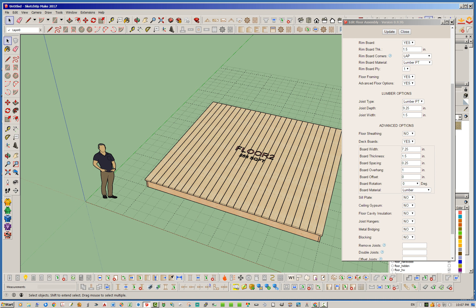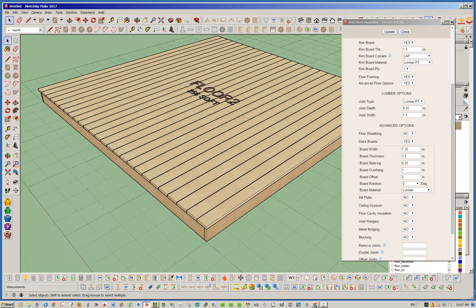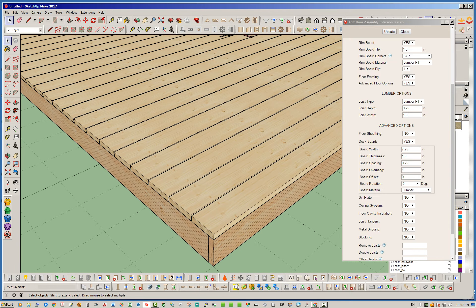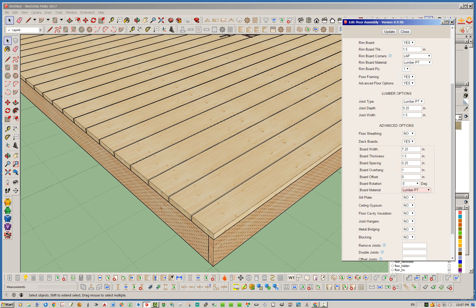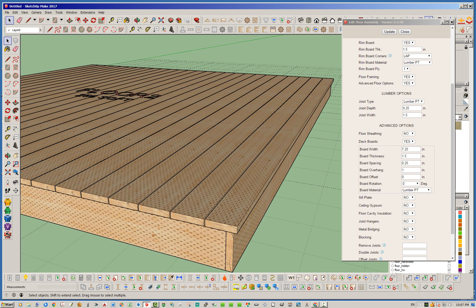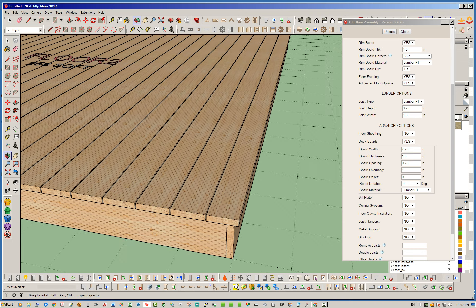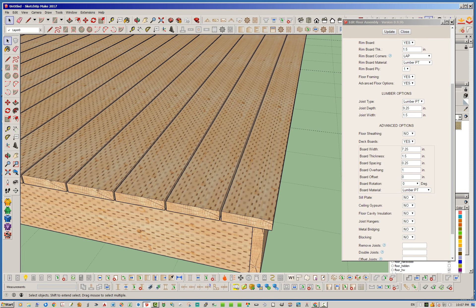So we've covered rotation, offsetting, and overhanging. Materials, standard sort of thing. You've got all your materials plus all the ones in the custom library. So we could go pressure treat. We probably do pressure treat on this. And that's pretty standard. And then of course you've got your board spacing. Now the board spacing is not the center to center spacing. It actually is the gap in between the boards.